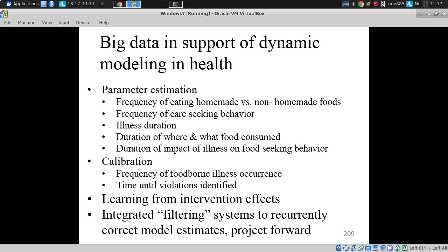In other cases, we calibrate a model to data that results from the system — we compare data from the model and adjust model assumptions so they best match, for example, the frequency of foodborne illness occurrence or time until violations are identified within restaurants or other vendors.